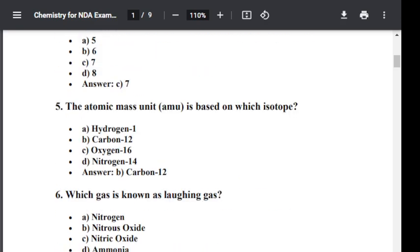Question number five: The atomic mass unit (AMU) is based on which isotope? Option A: Hydrogen-1. Option B: Carbon-12. Option C: Oxygen-16. Option D: Nitrogen-14. The correct answer is B — Carbon-12. The atomic mass unit is based on the Carbon-12 isotope.